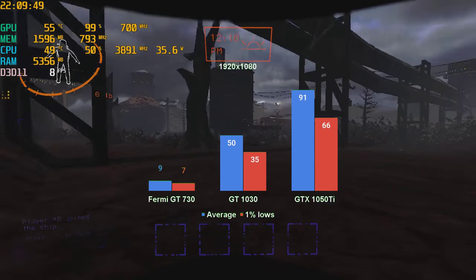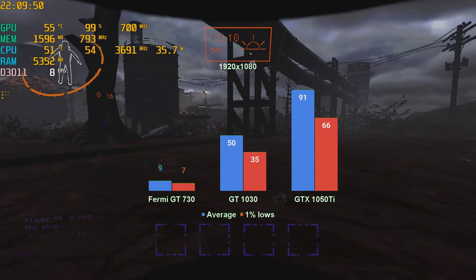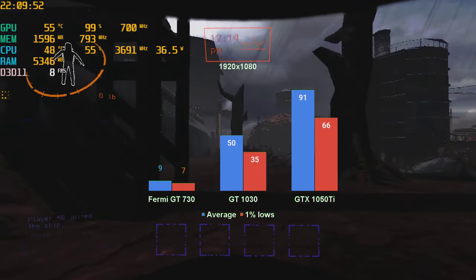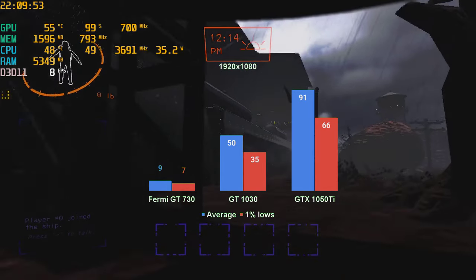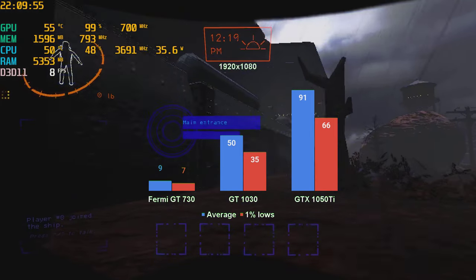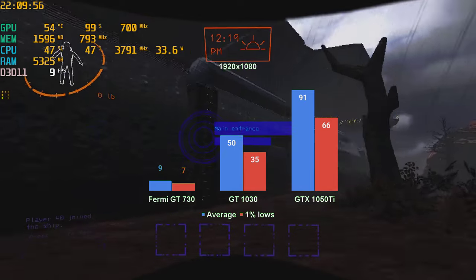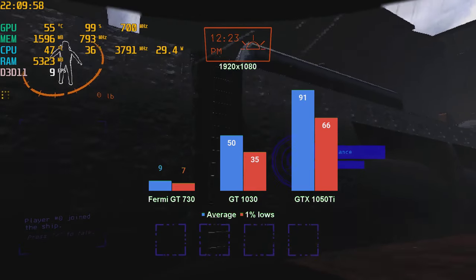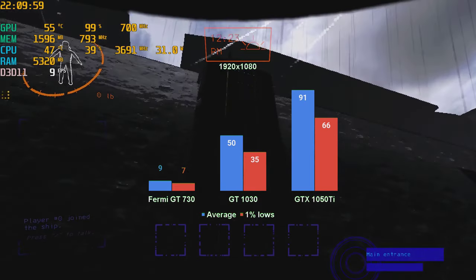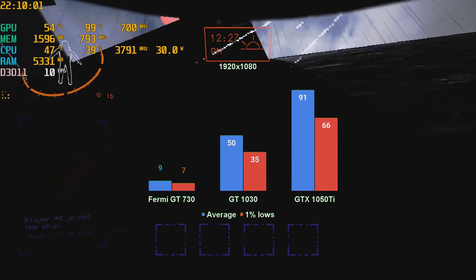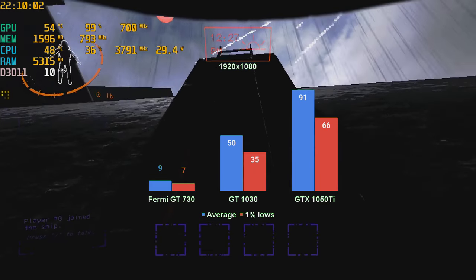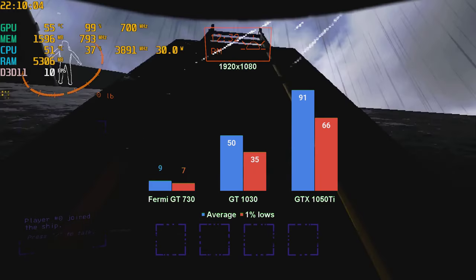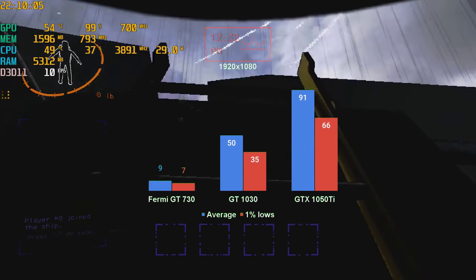The surprise came from the GT730. After seeing the HD6670 crashing in the previous video, I had little hope that the Fermi card would run. But run it did. Well, limping would be the more appropriate word, since the average fps did make it to the double digits.